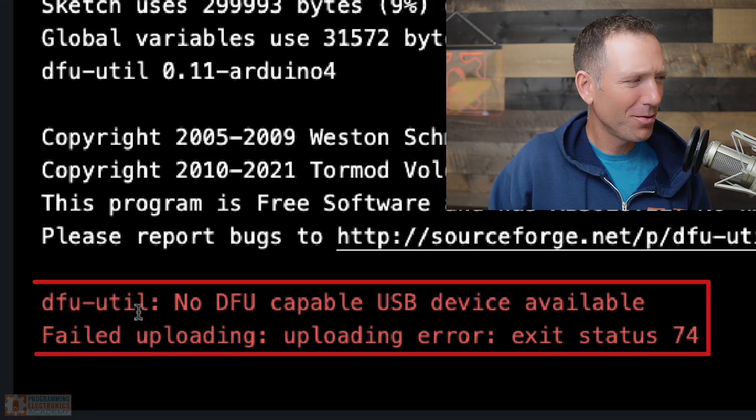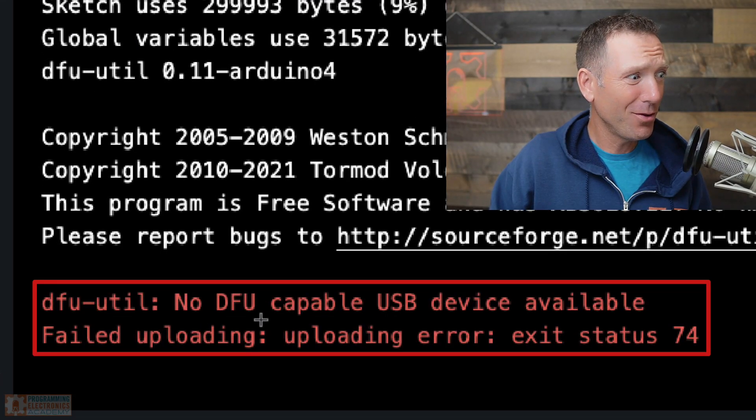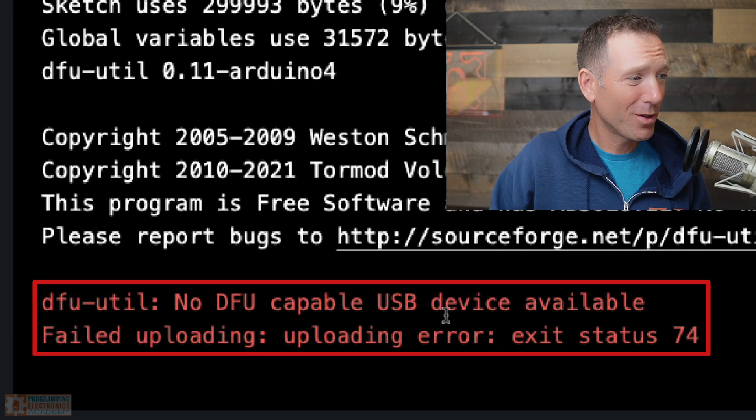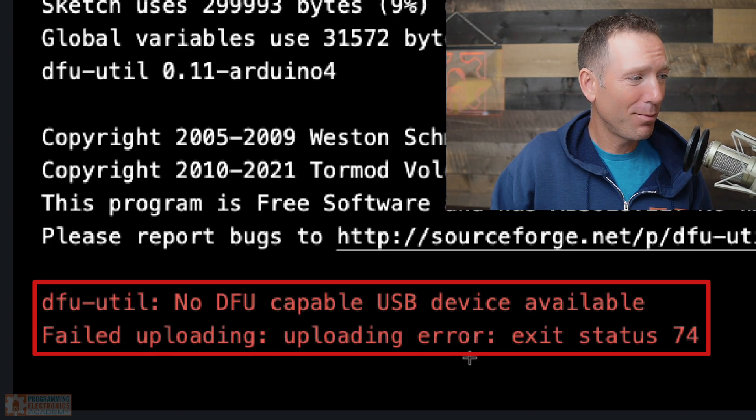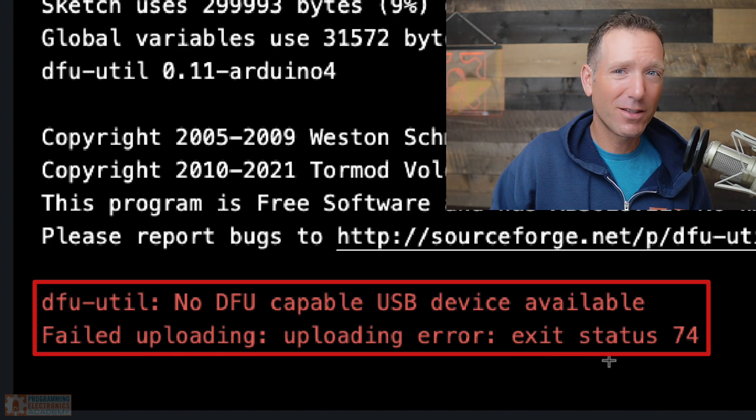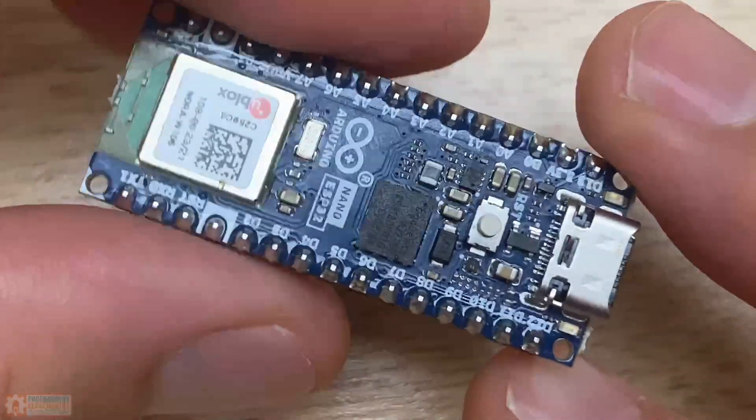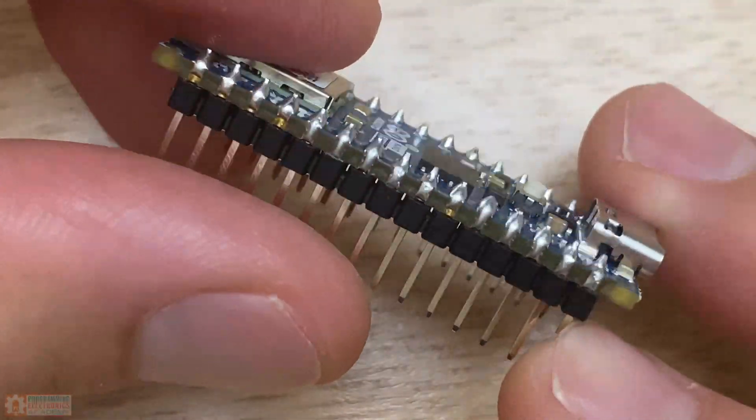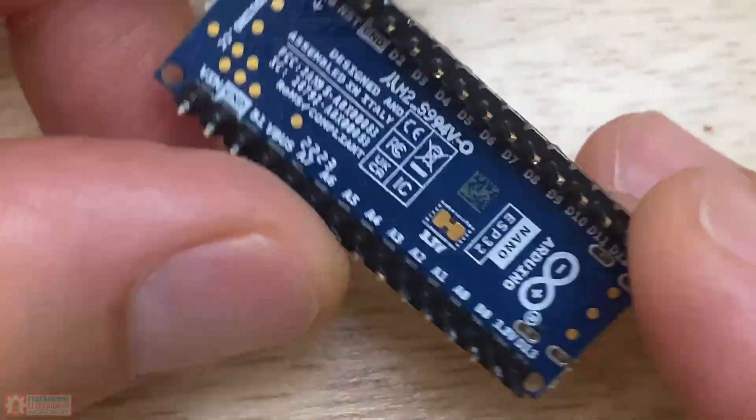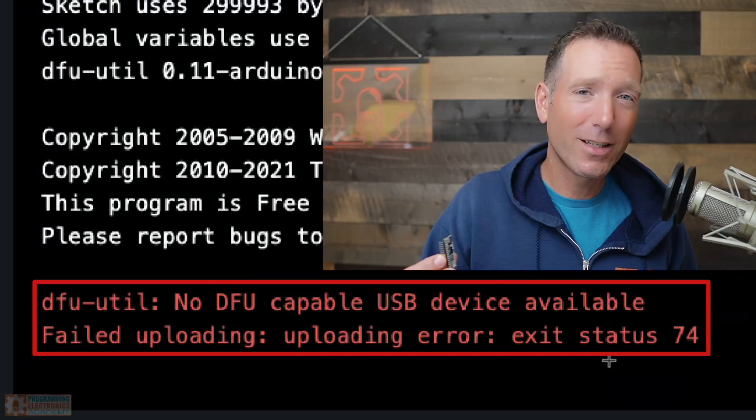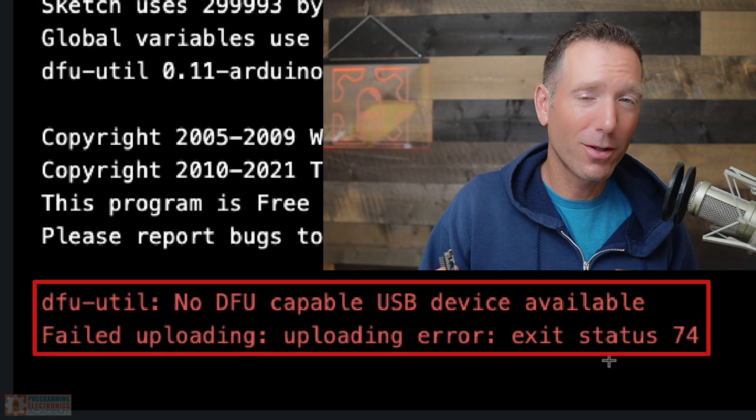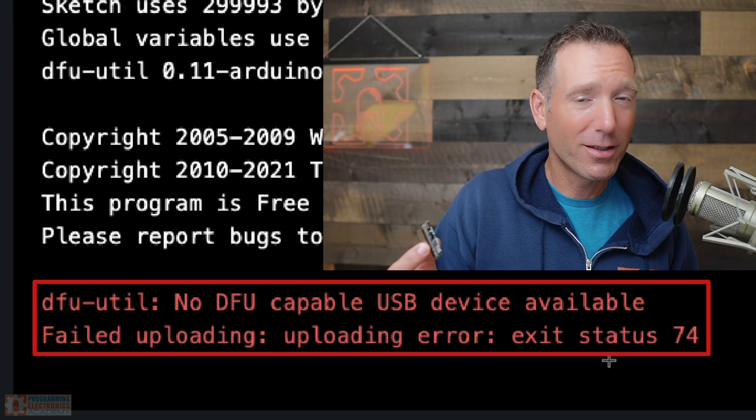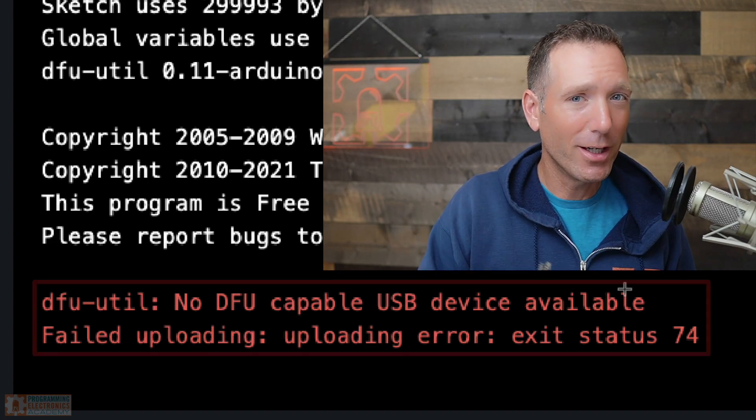DFU util. No DFU cable USB device available. Failed uploading. Uploading error. Exit status 74. I just got some new Arduino Nano ESP32 units. They're pretty cool, but I've been running into this error when I'm trying to upload code. Maybe you're having the same issue. Let's troubleshoot it right now.